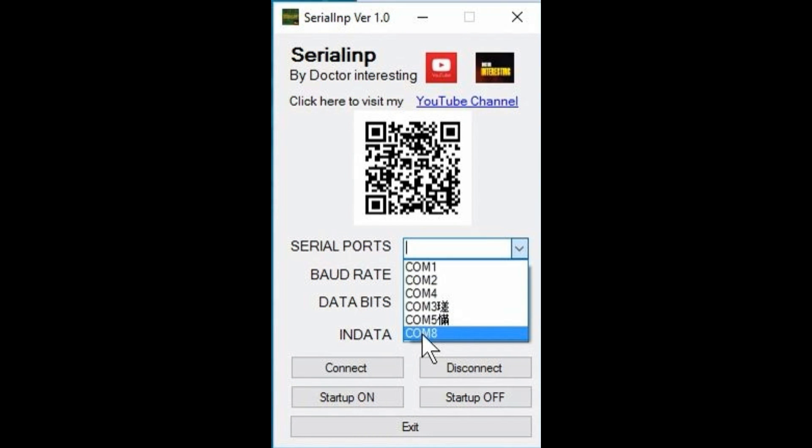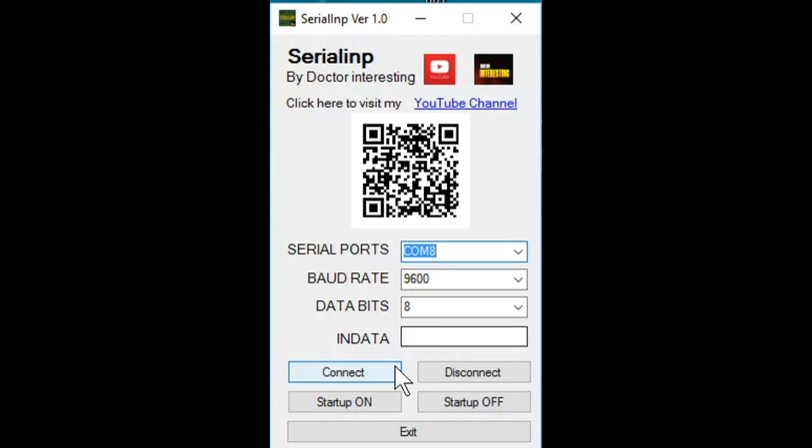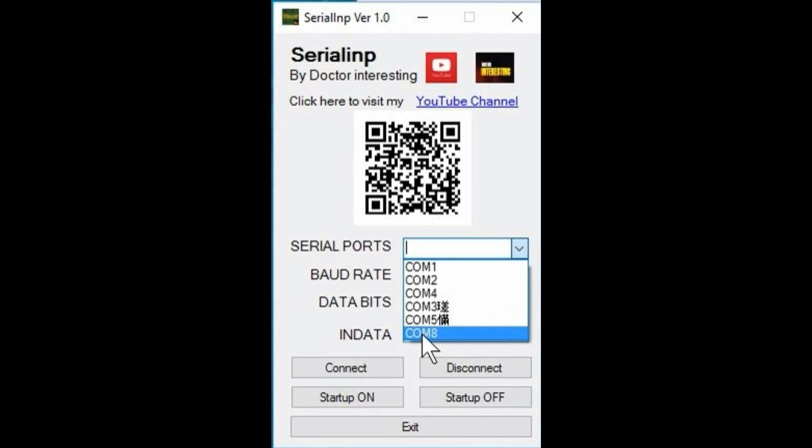Set the baud rate and check for the com ports. Both software and hardware settings should be the same. Here I'm going to use 9600 bits per second for baud rate. And com8 is the detected Arduino. So we have set the same com port for our serial in. And press the connect button to start the process.